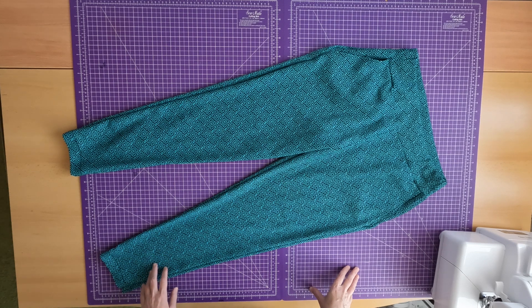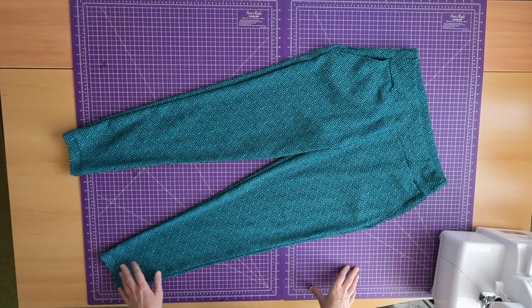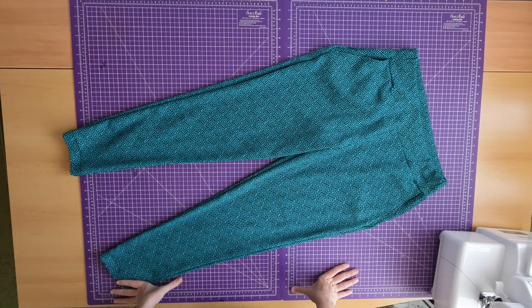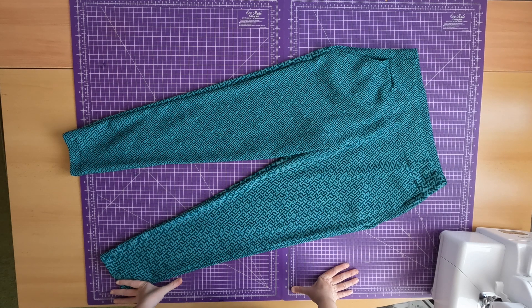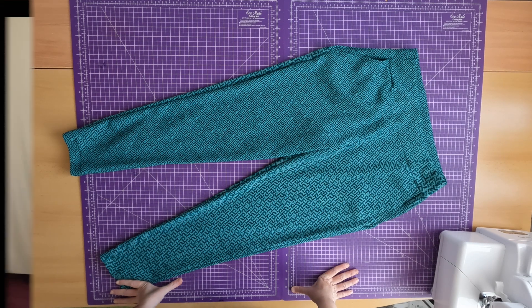The pants are finished and I can wear them. Thank you so much for your attention. Thanks for your likes, for your subscriptions. And I'll look forward to seeing you again soon.